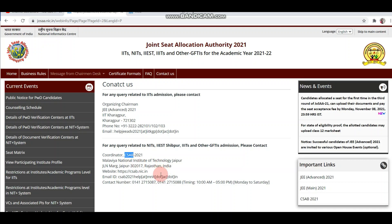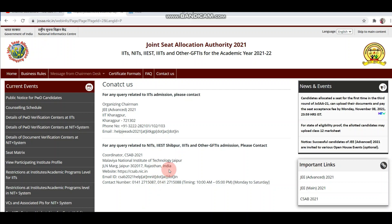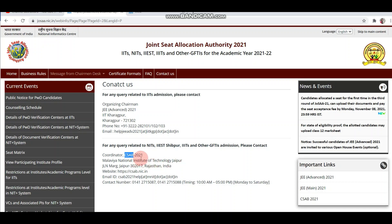Many people are confused and think they need to query IIT Kharagpur for CSAB matters. But as I mentioned in the first PDF, CSAB decides the policies and norms for the NIT Plus system. So whether you have a JSAB or CSAB query, you should call NIT Jaipur, as they are the coordinator for 2021 and will give you the correct answer.